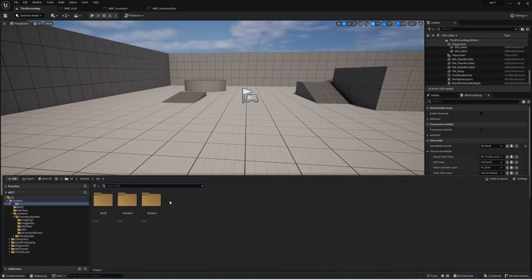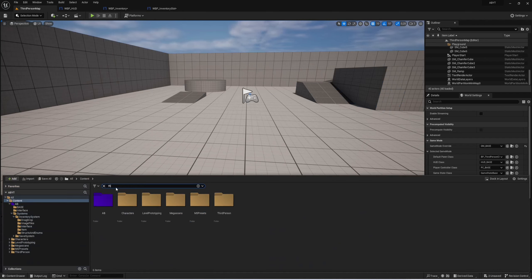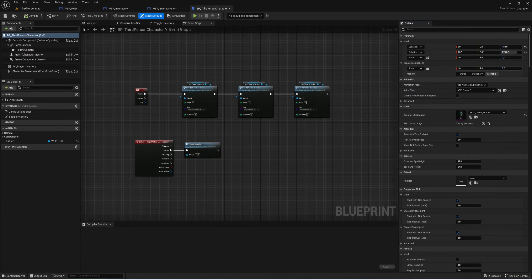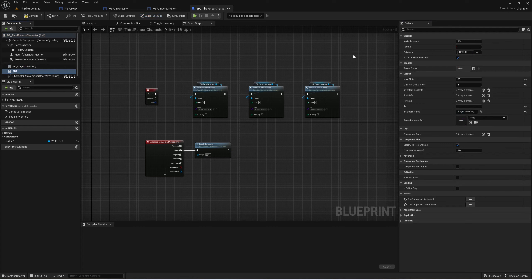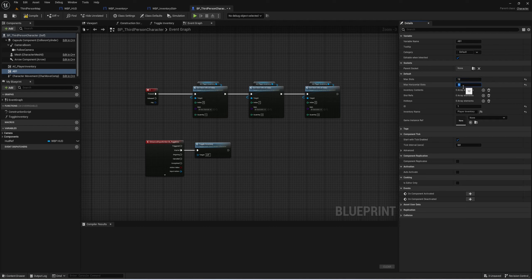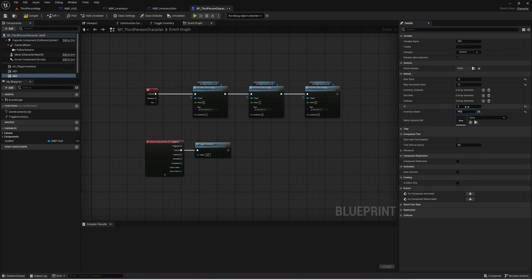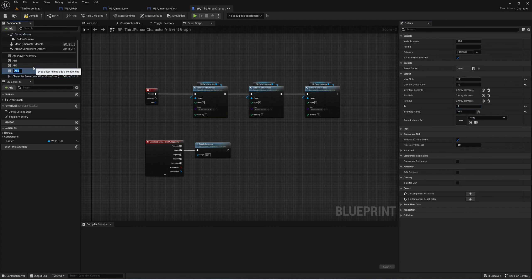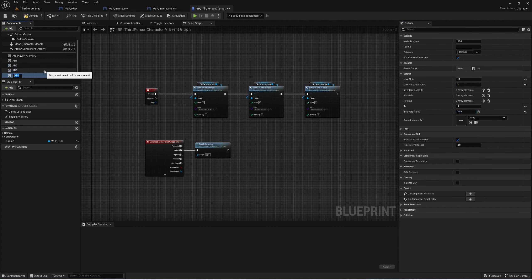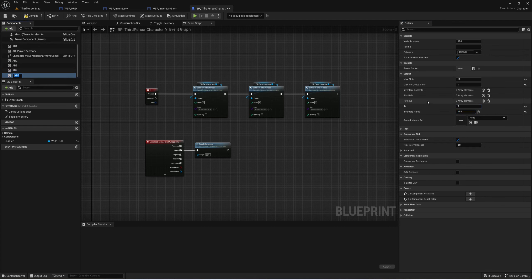Let us set our action bars quickly. Go to our third person character and in here we're going to add inventory components. I'm going to call this one AB1 with 12 slots, 12 max horizontal — so it's a horizontal box — and ID of 2. Duplicate that for AB2 with ID 3. AB3 will have ID 4 with max load of 12 and max horizontal of 1. AB4 gets ID 5, AB5 gets ID 6, and the last one AB6 gets ID 7.